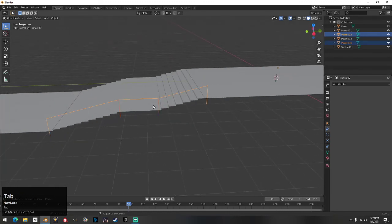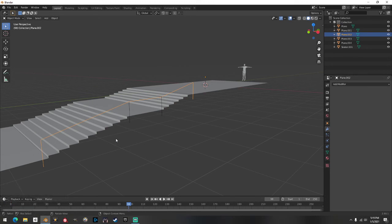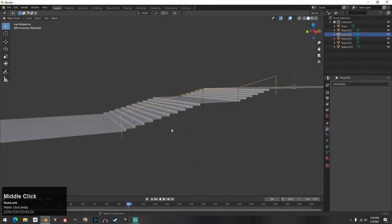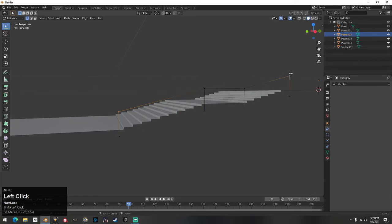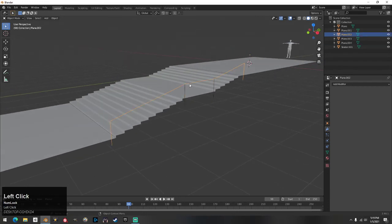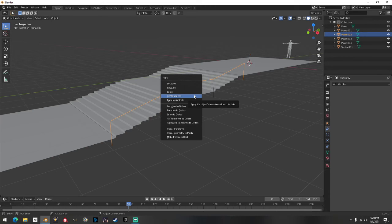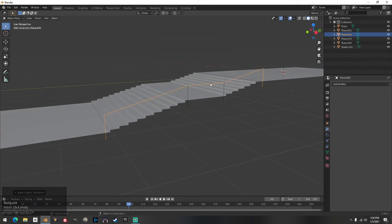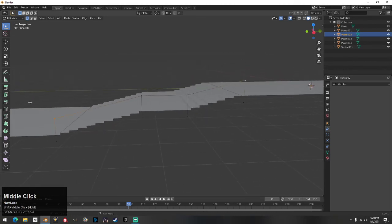Tab out back to object mode, click somewhere else, then click just the rail part — not the supports. Once you have that, hit Tab again. Before proceeding: select the rail, hit Ctrl+A and go to All Transforms. That resets the scale of the item properly. Now tab back in, switch to Vertex select.